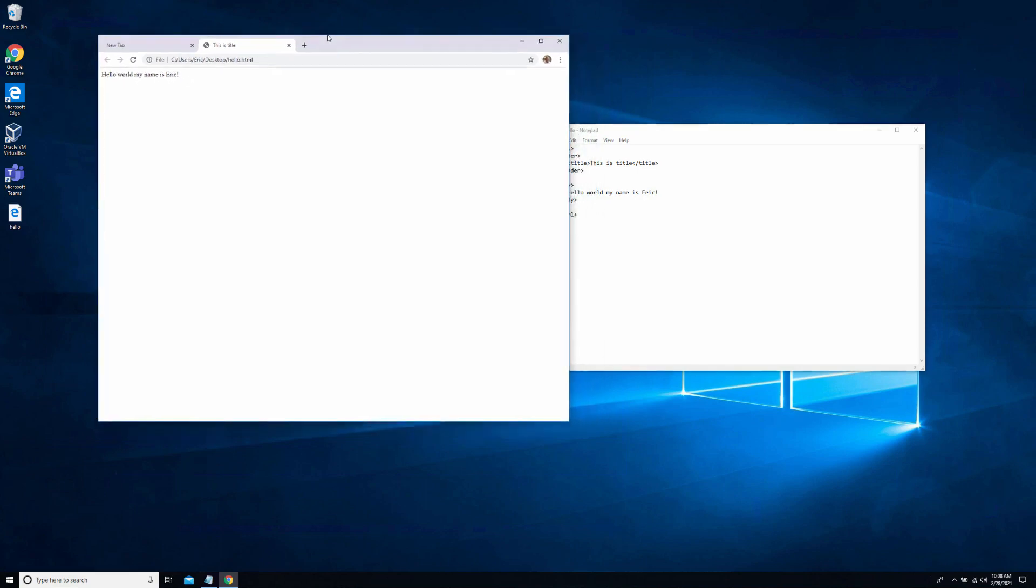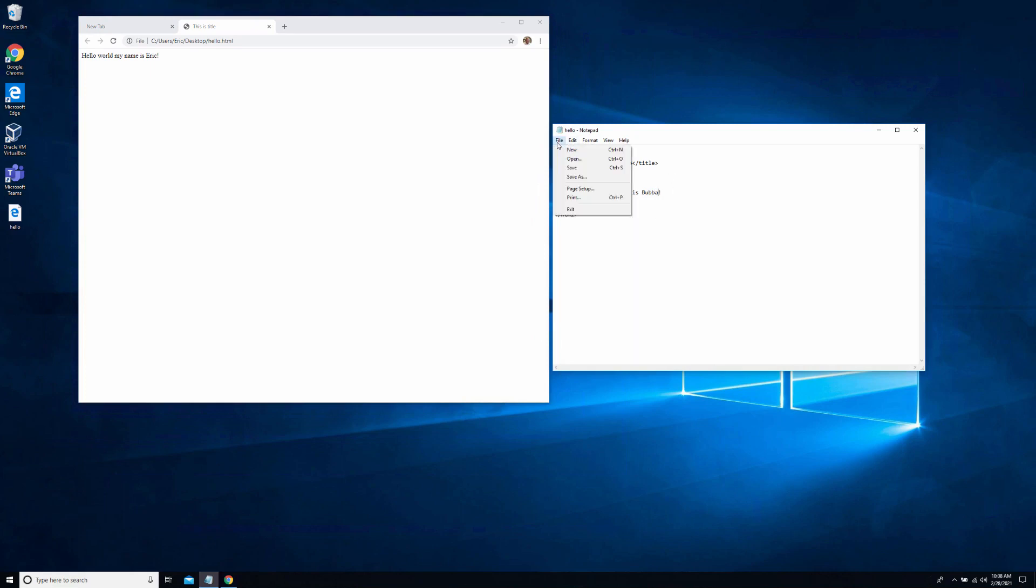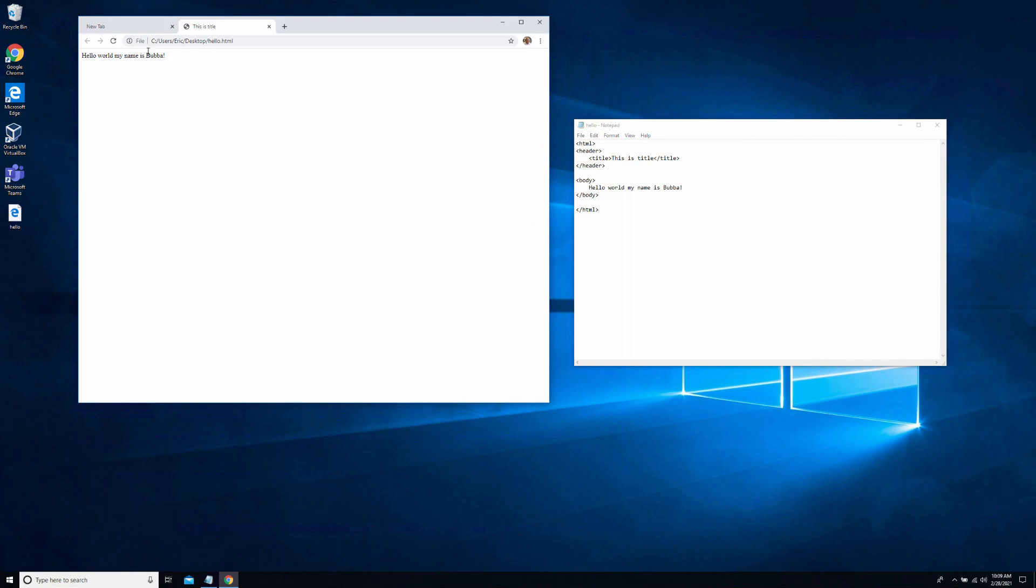So let's make a simple change to this. Let's say I want to change my name to Bubba. So I'll put in the change. And you have to save the file again, otherwise it won't be relevant. And if I right mouse click over here, I can reload this page and it changes the display of the HTML.